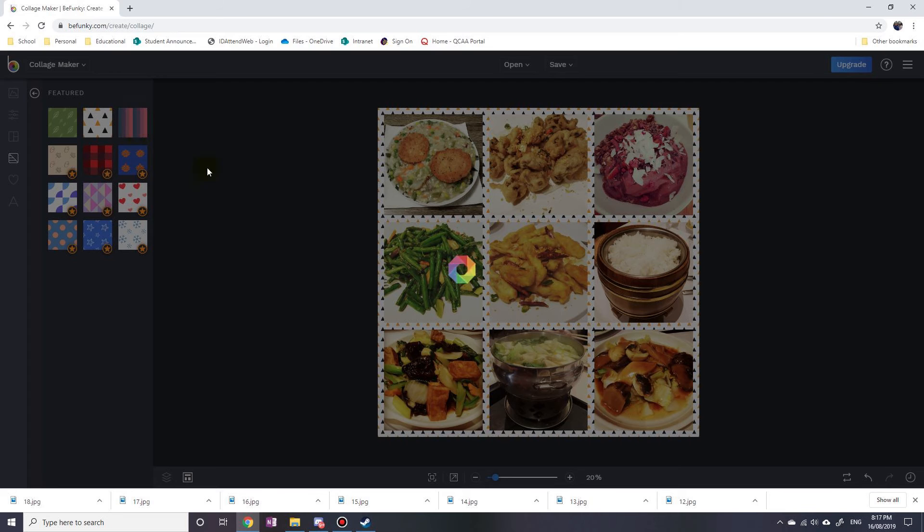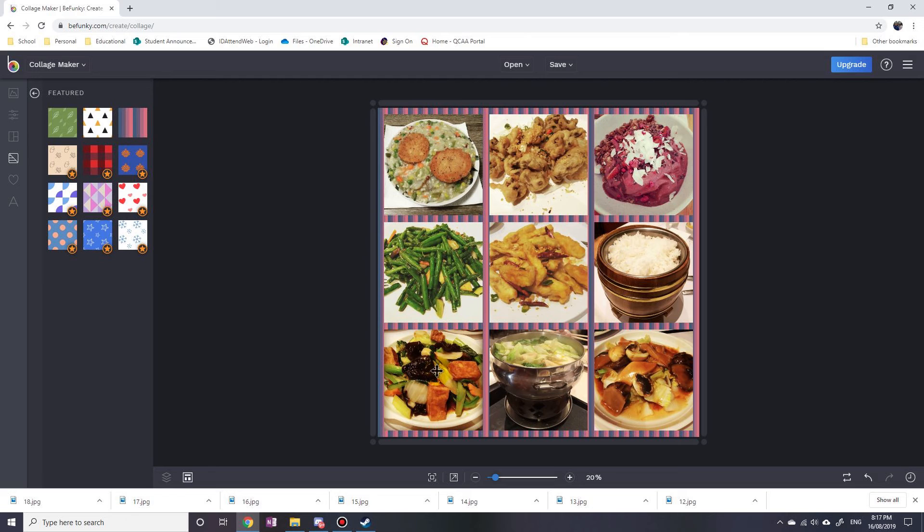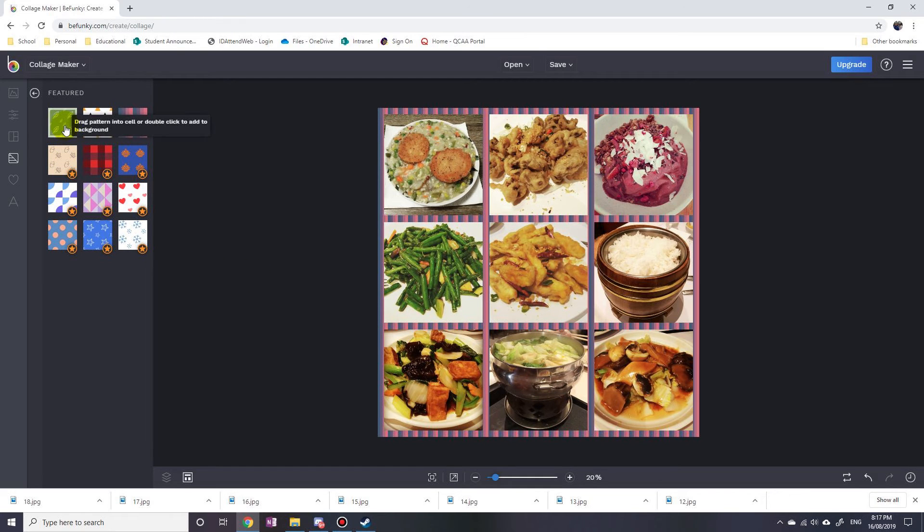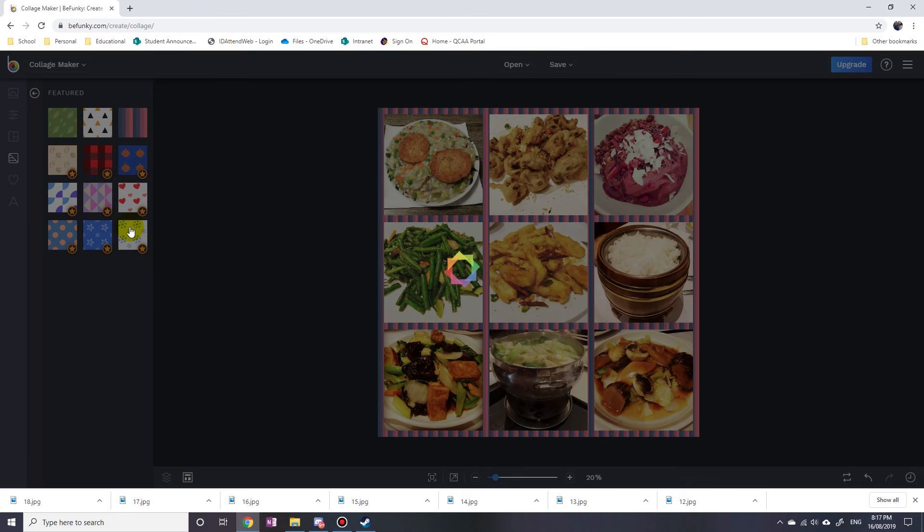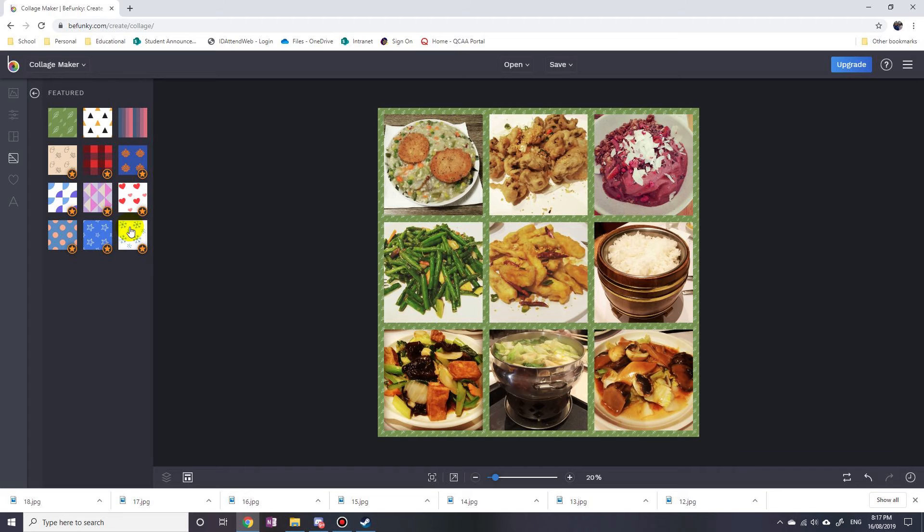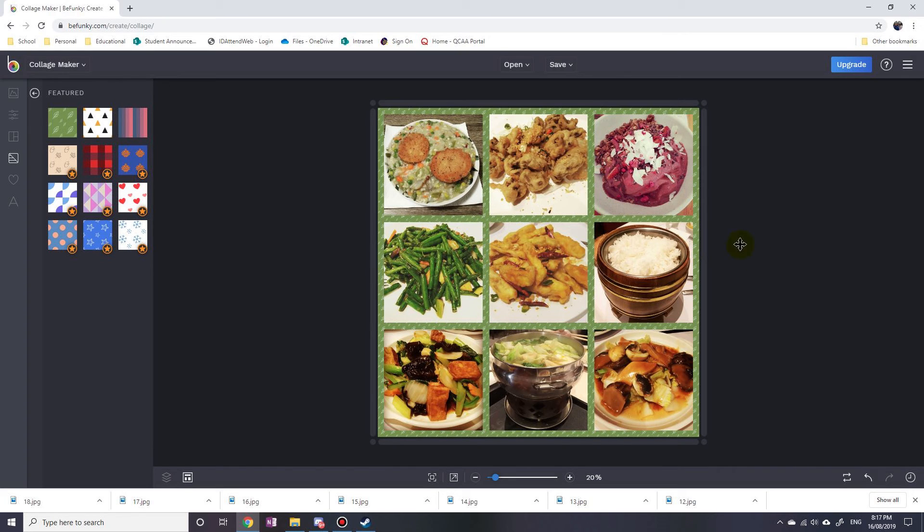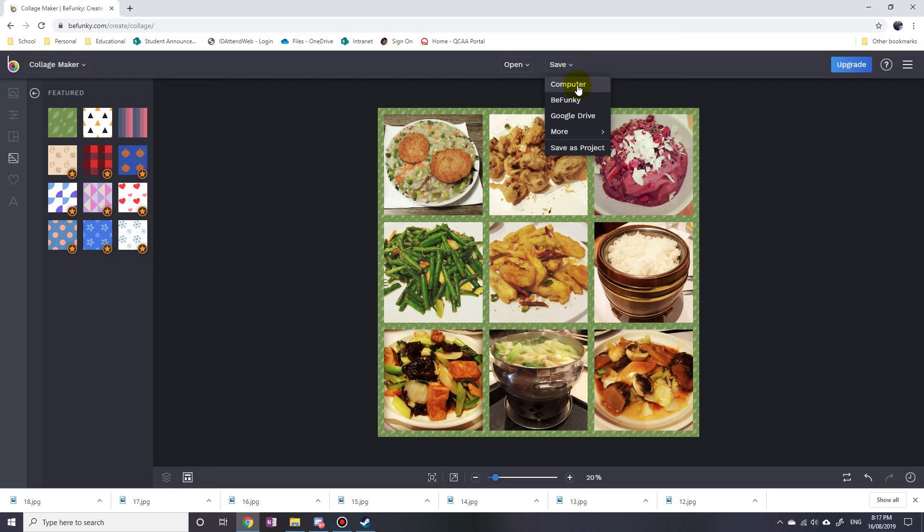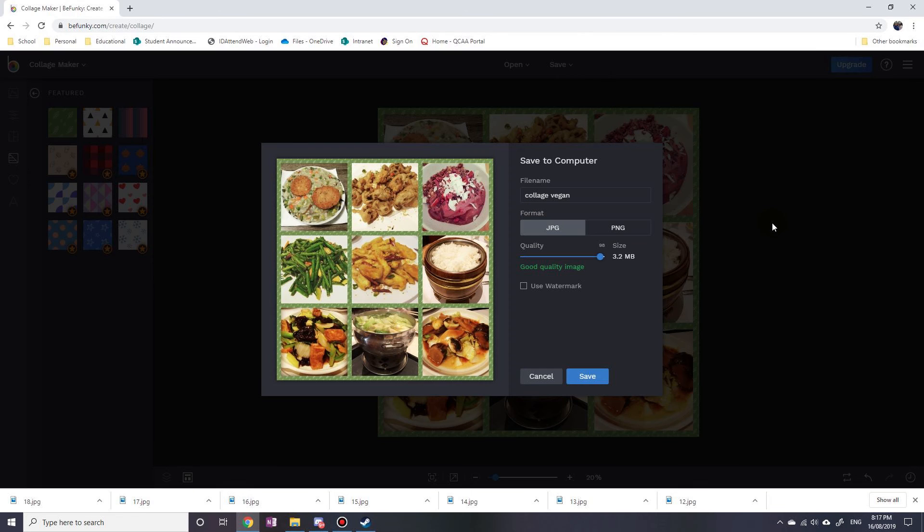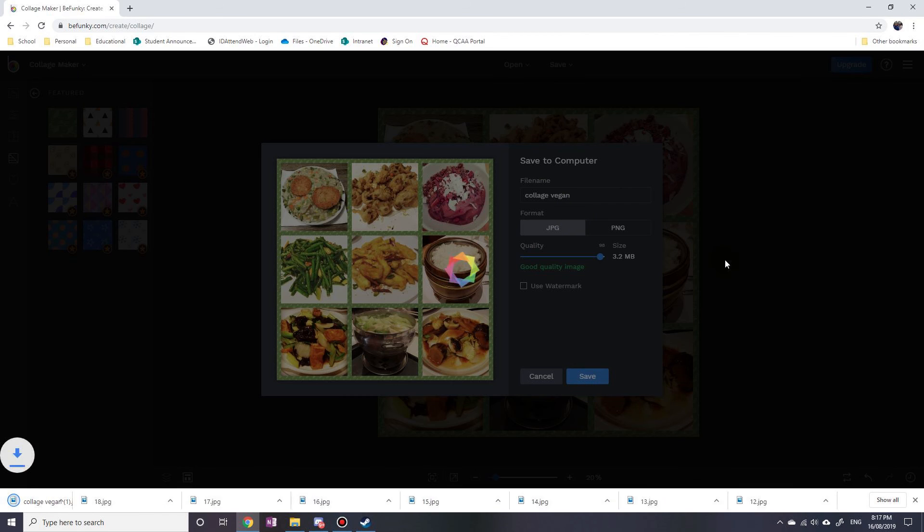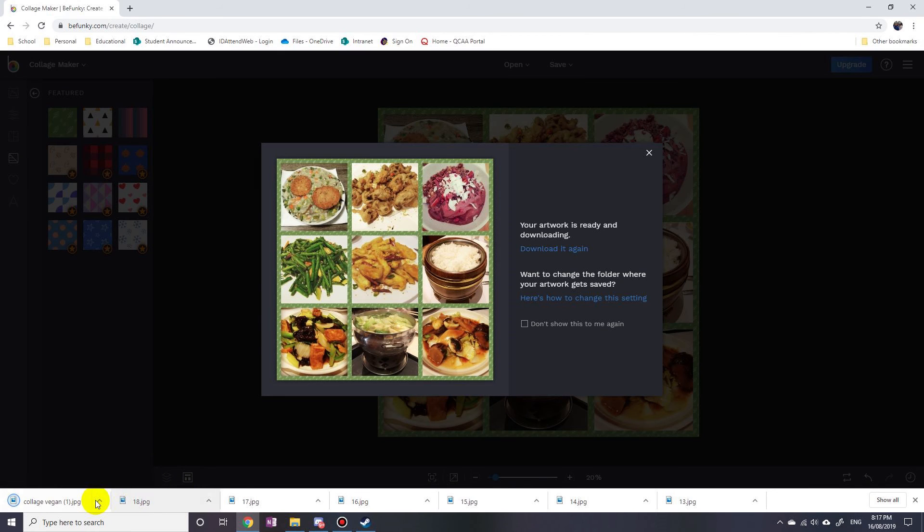Okay, so once you're done, just save it on your computer. And then just save it whatever picture, whatever type picture you want, good quality picture. Save, and it'll download it to your computer. You can see it's downloaded over here.